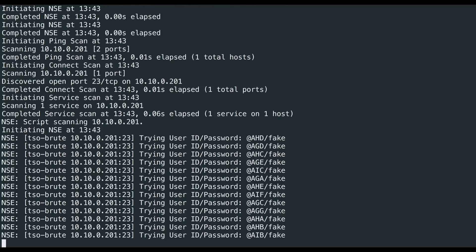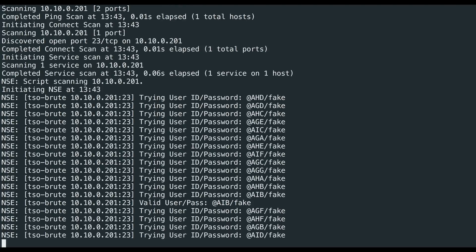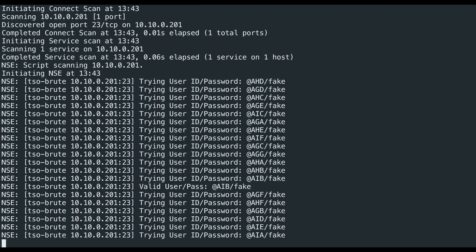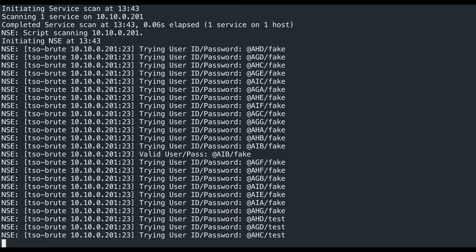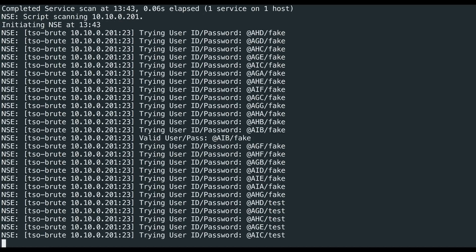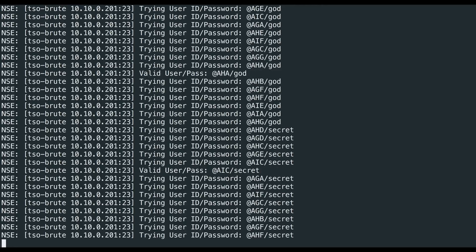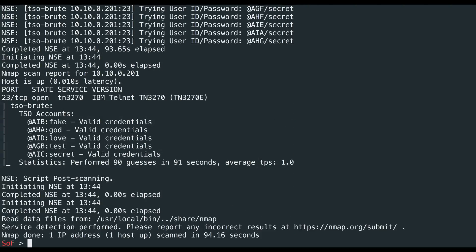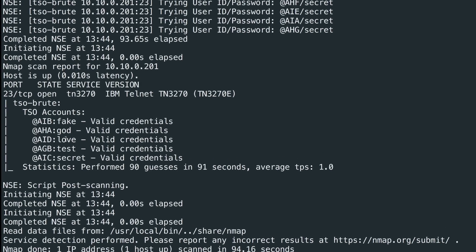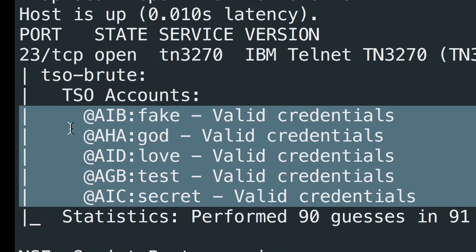Here you can see it's trying user IDs and passwords, and it's already found a valid password. By default, this script will actually try to do enumeration first on the first pass, so that on the second and third and fourth pass it's not retrying known bad user IDs. Here you can see Nmap was successfully able to brute force five accounts.